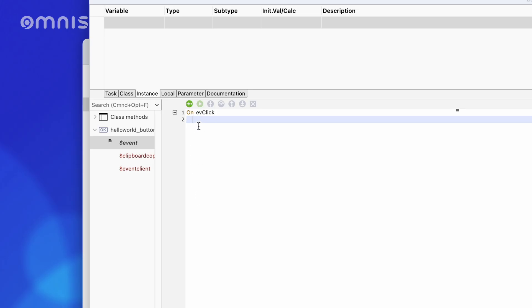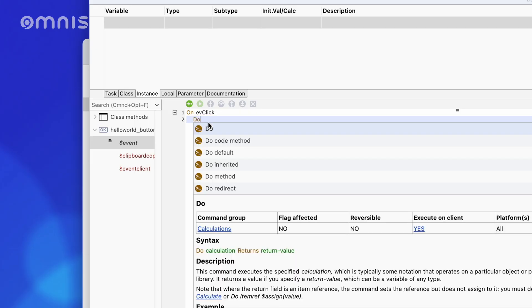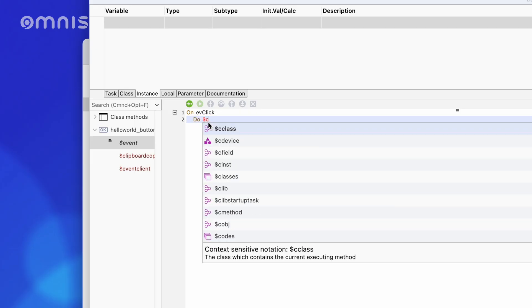In our case, World should be displayed as a message. To do this, I enter in the next line, do $cinst.$showMessageWorld.